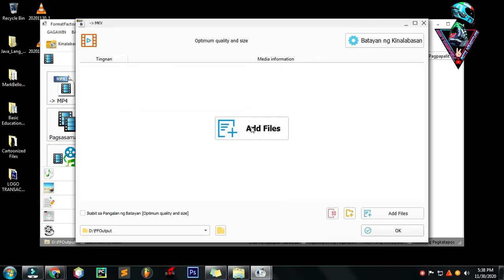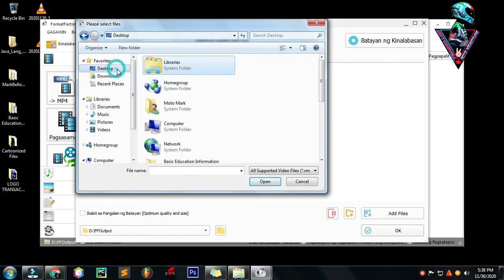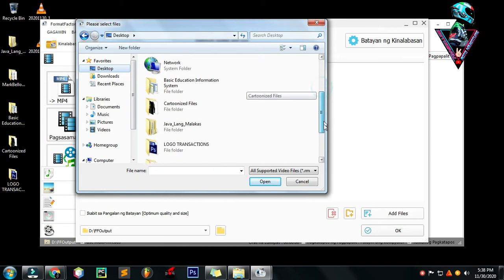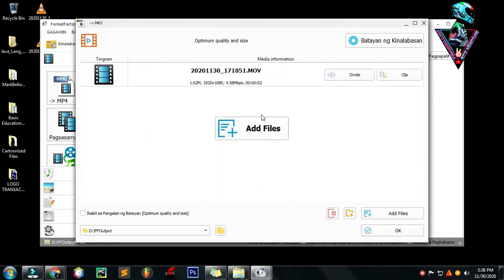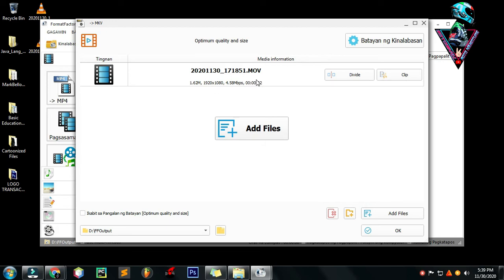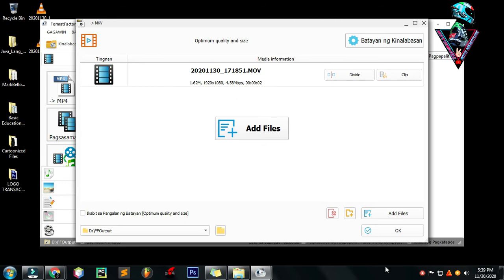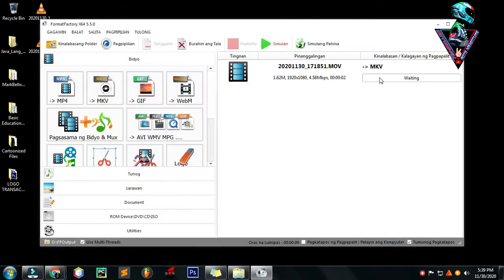Click mo. Tapos add files, o mag-add ka ng files para ma-convert. So pipilihin ko ito yung una. Open. Ito na yung naka-click ko na una na ating i-convert. Napapansin nyo may .mov. Si Filmora 9 at si Filmora X, which is Filmora Version 10, wala pa rin supported format sa video format nila which is naka .mov.